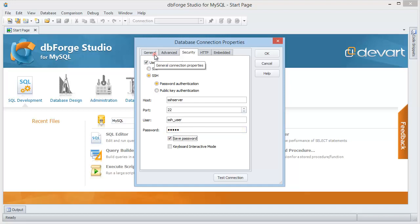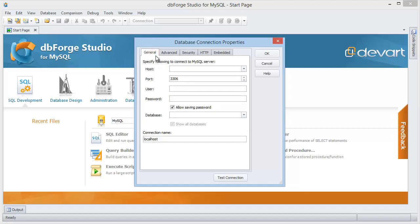Switch to the general tab and specify a host relatively to the SSH server. If SSH and MySQL servers are located on the same machine, the host's name can be localhost. Enter MySQL username and the password.